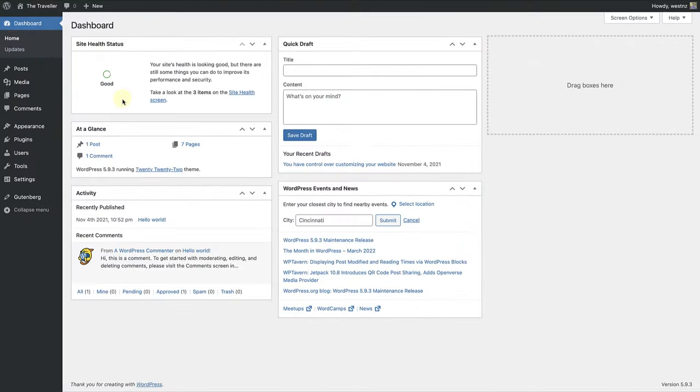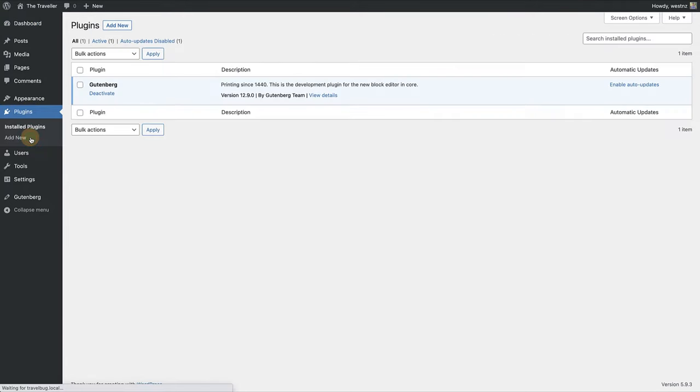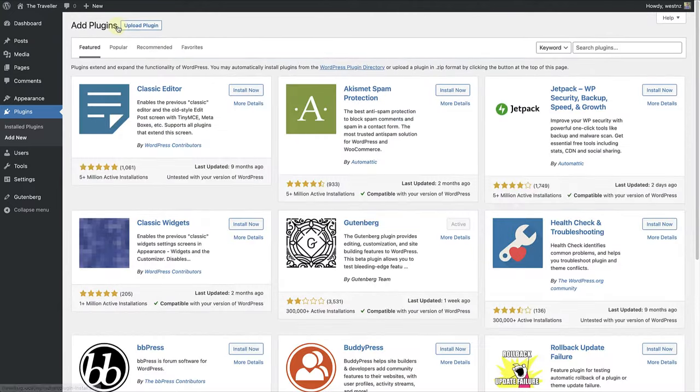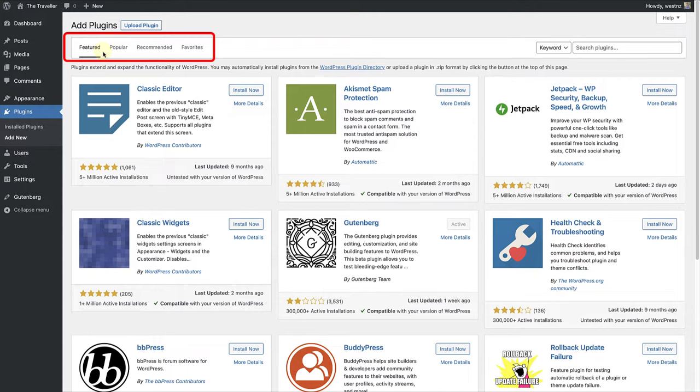To add a plugin, make your way to plugins in the WordPress dashboard and select add new. This will open up on the featured page and you have the option to view the most popular plugins, recommended plugins and a favorites tab.